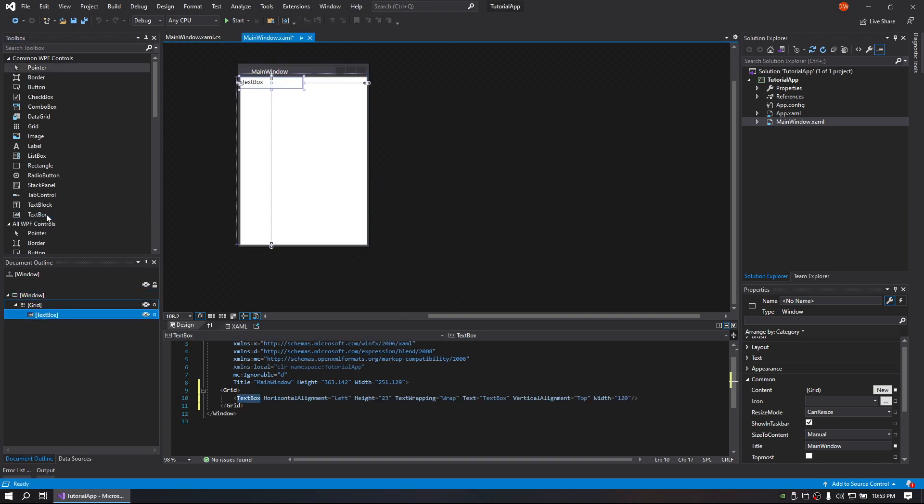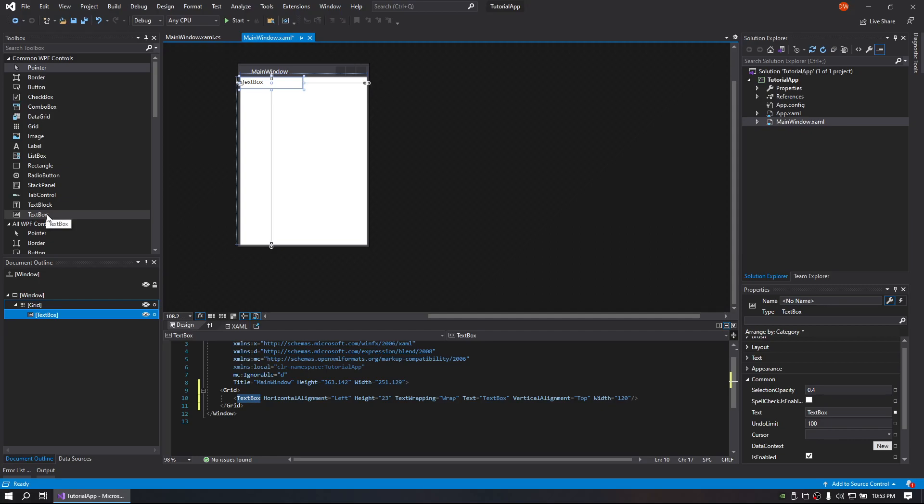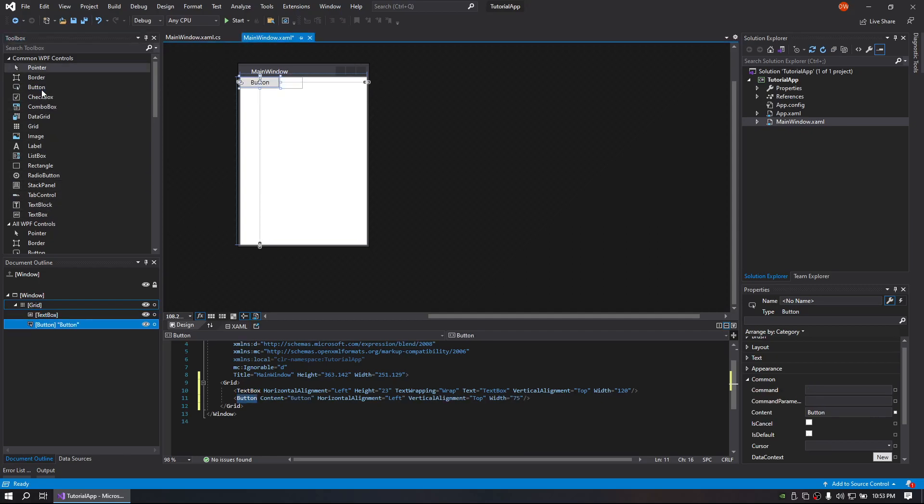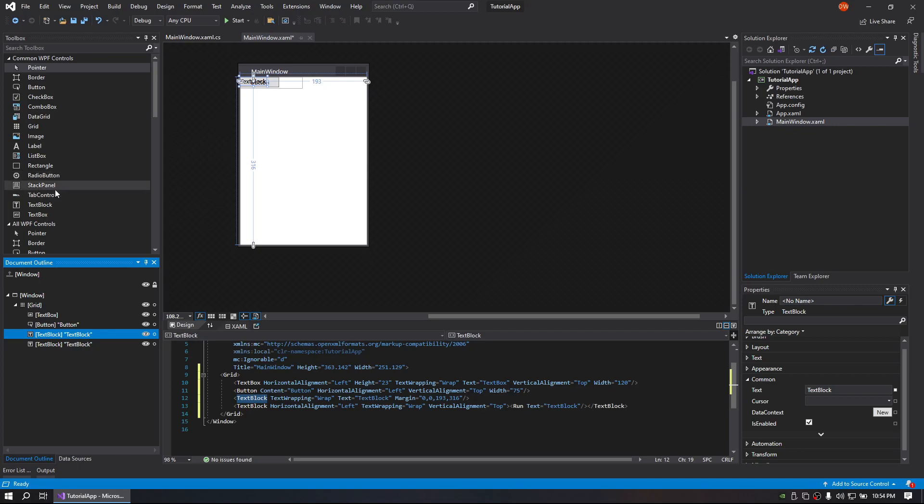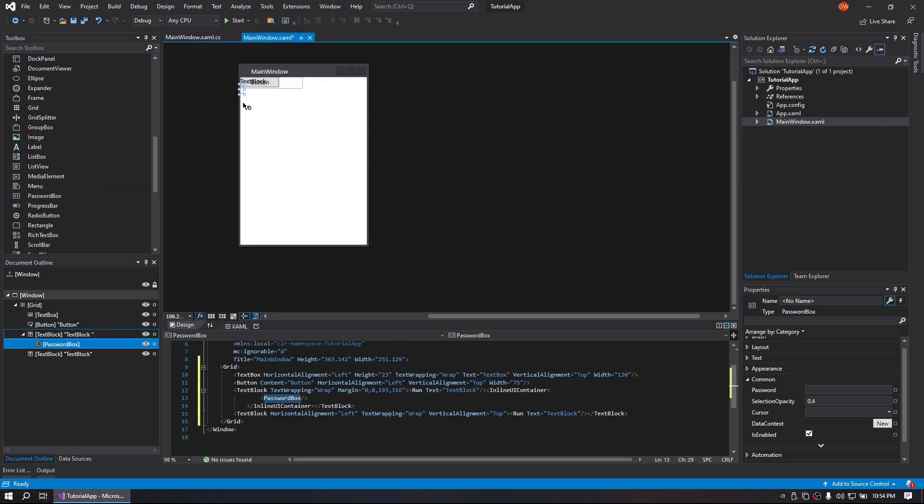Go ahead and put a text box, a button, two text blocks, let me move one out of there, and a password box. Let me move that out of there.